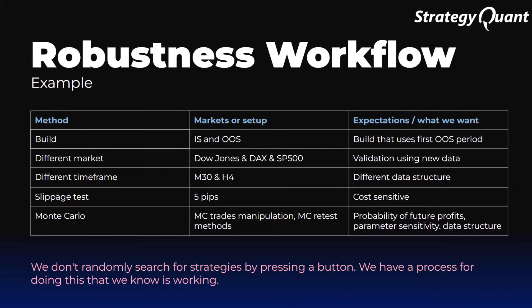We use this set of tests in our custom project. First, we build a strategy on an in-sample and out-of-sample period, followed by tests on other markets. Then we test the strategy on a different timeframe. We also test sensitivity to fees and slippage. And finally, as part of the custom project, we use Monte Carlo tests.